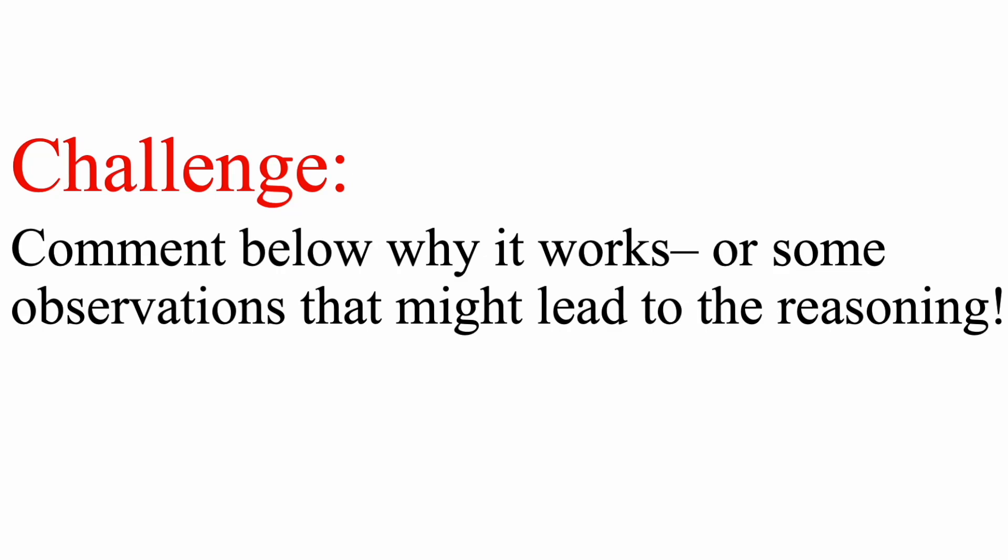Now as a challenge, comment below why it works. But if you don't know exactly why it works, but you see an observation, or maybe you have a hypothesis, go ahead and put that in the comment. And that's pretty much it for this video.